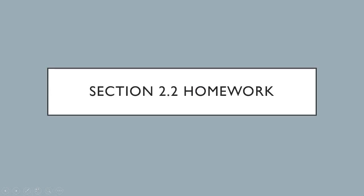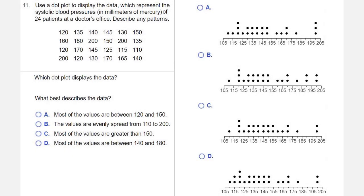We're looking at homework from section 2.2, question number 11. Use a dot plot to display the data, which represent the systolic blood pressures in millimeters of mercury of 24 patients at a doctor's office. Describe any patterns.